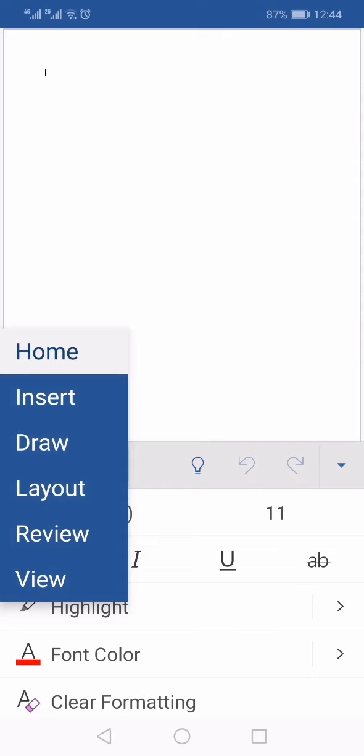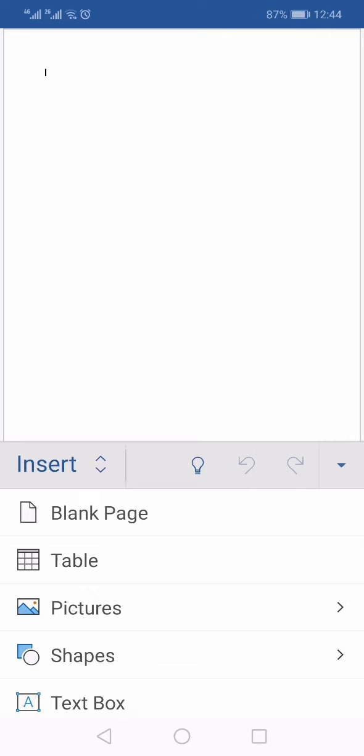In the pop-up menu, select Insert. This will bring the Insert tab options on your screen.